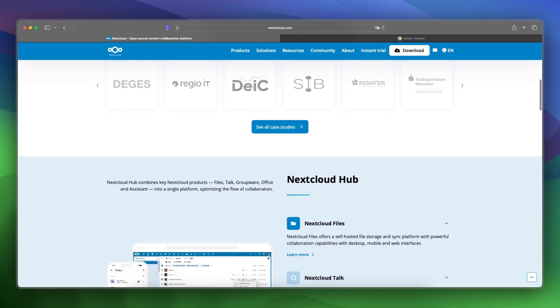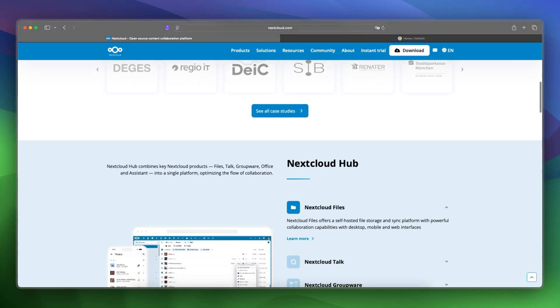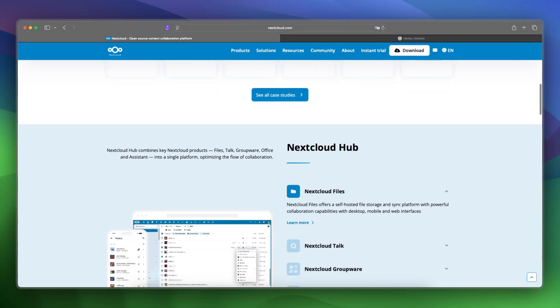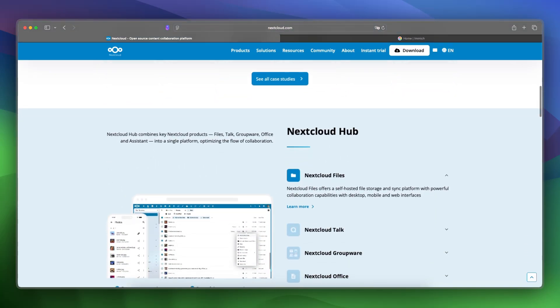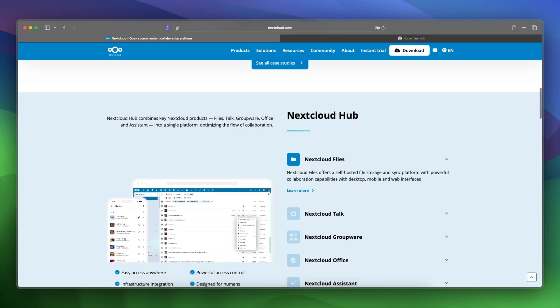I would say that Nextcloud is better for users looking for a flexible, all-in-one private cloud that includes basic media management.